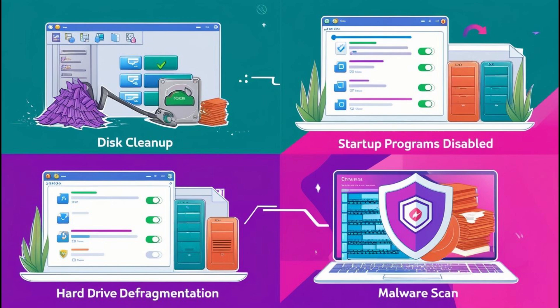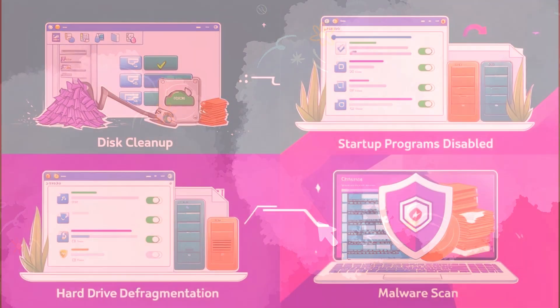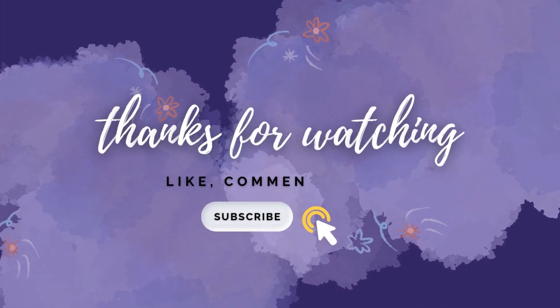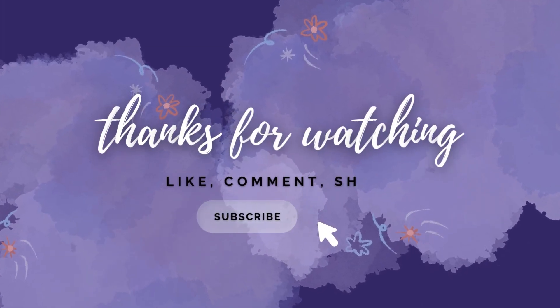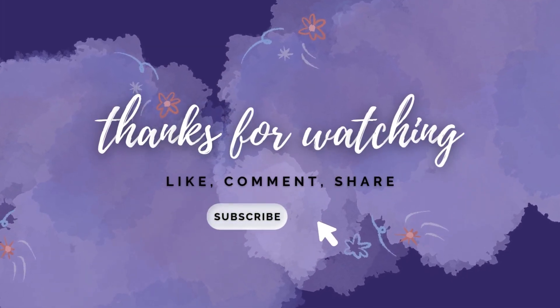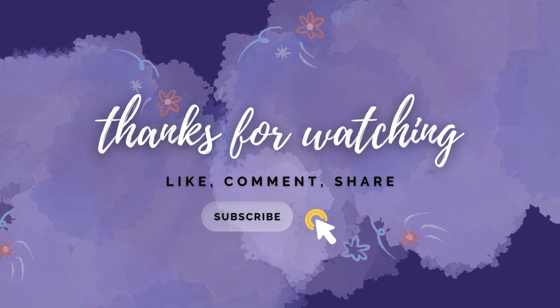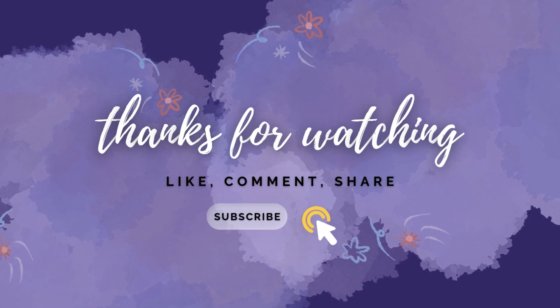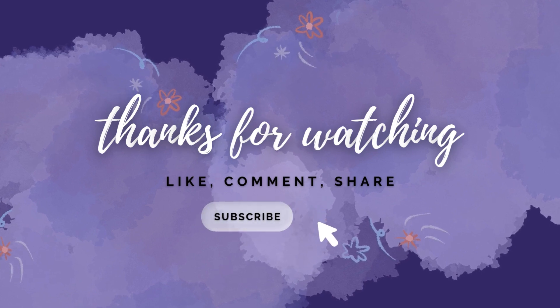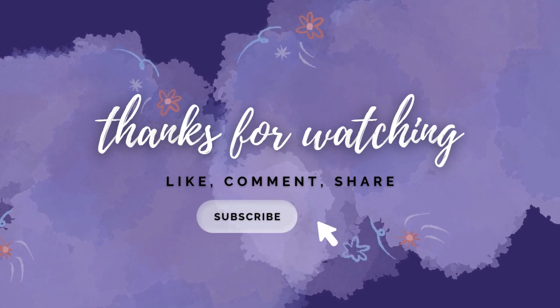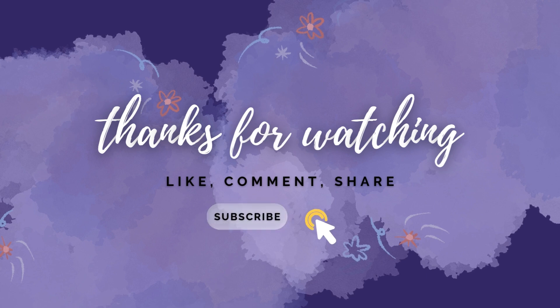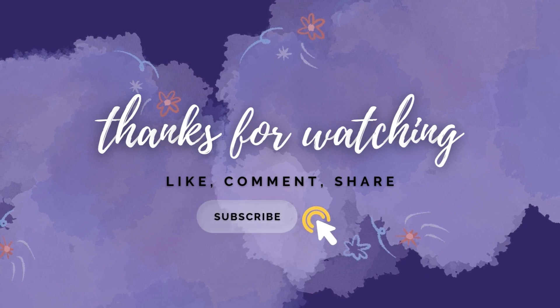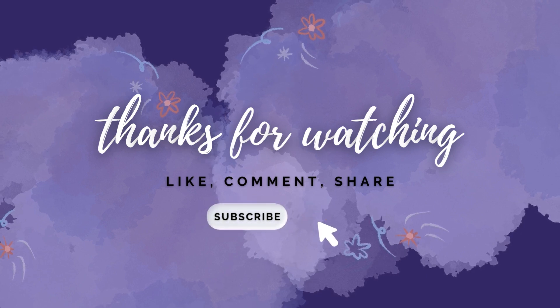With these tips, your computer should be running like new in no time. Got any tips of your own for speeding up a PC? Drop them in the comments below. I'd love to hear them. And don't forget to like, subscribe, and hit the notification bell so you never miss more simple tech tips. Thanks for watching, and I'll see you next time.